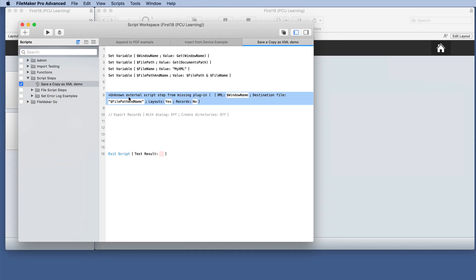In the same script, it says unknown external script step from missing plugin XML. So it knows kind of, but it doesn't quite understand all of it.